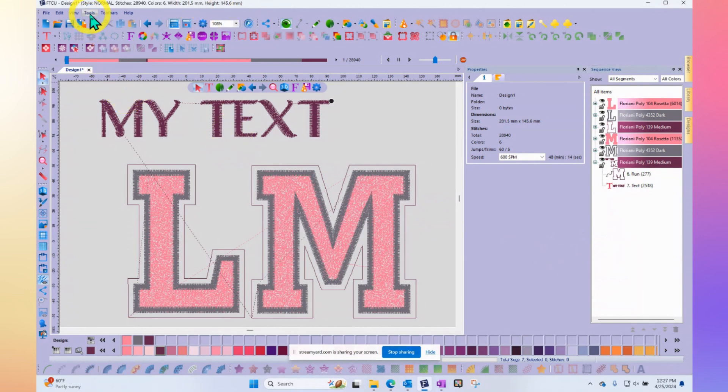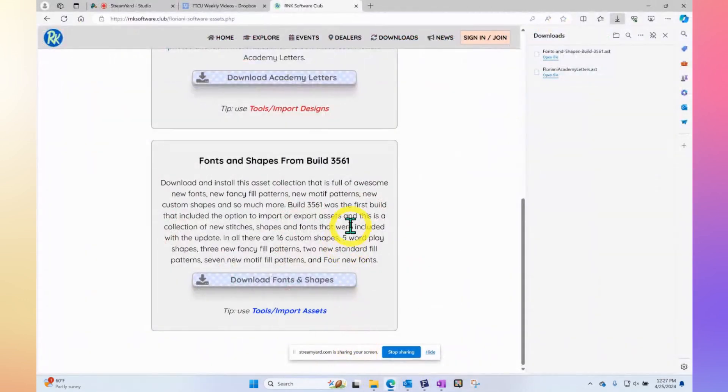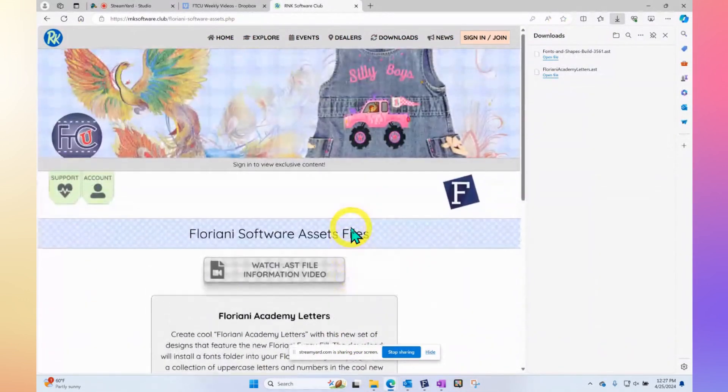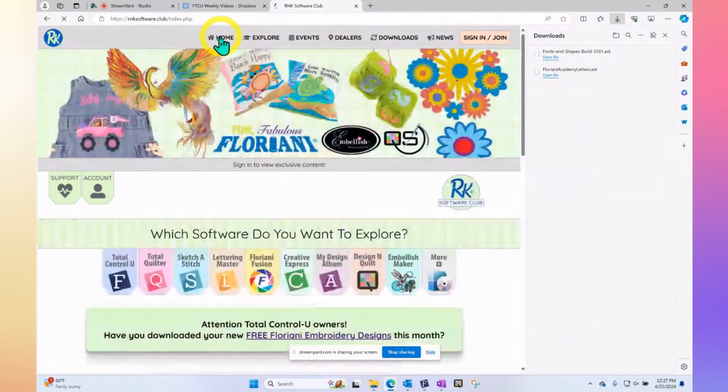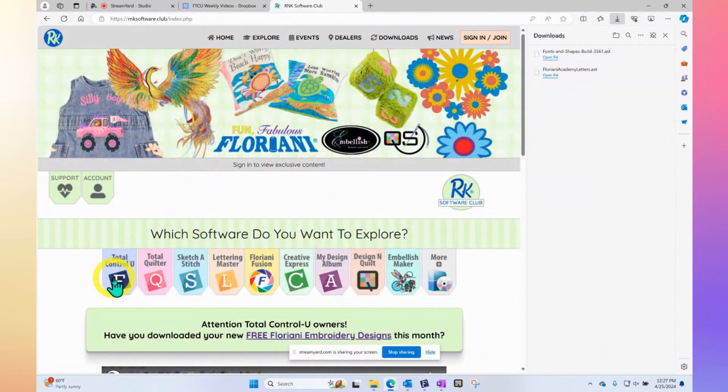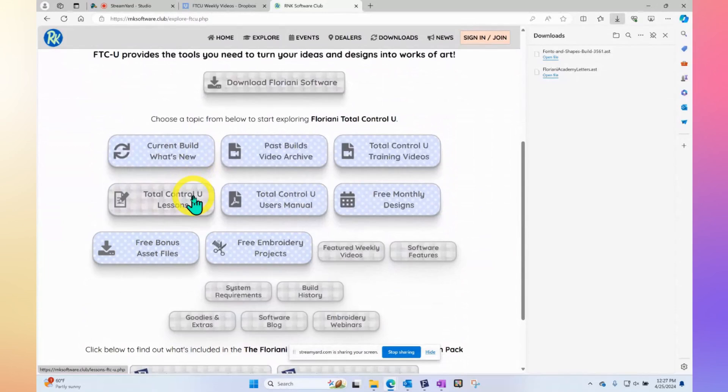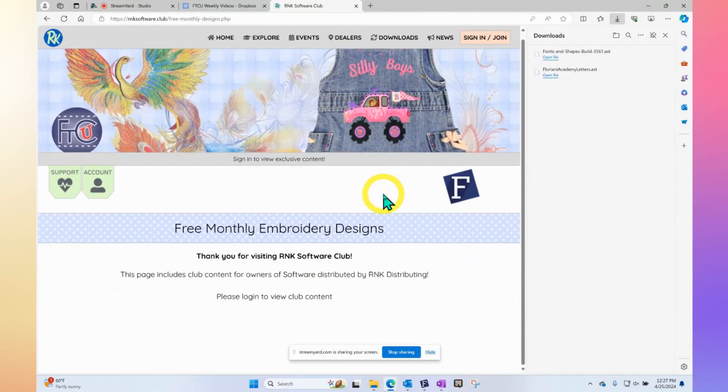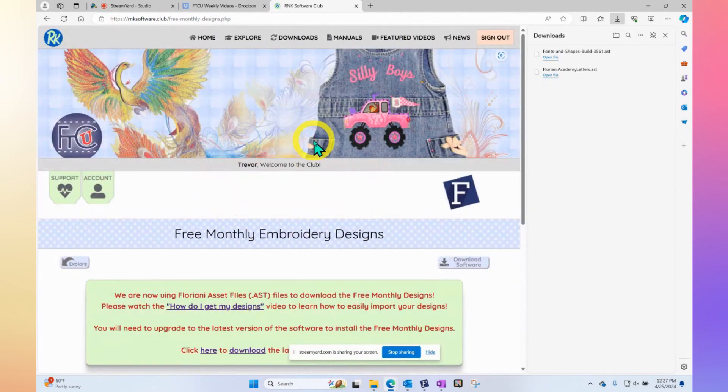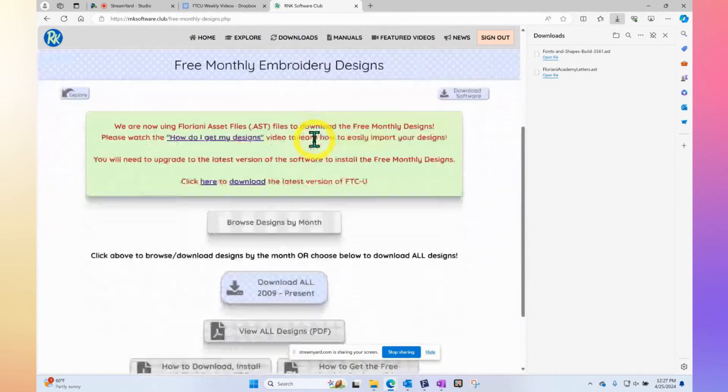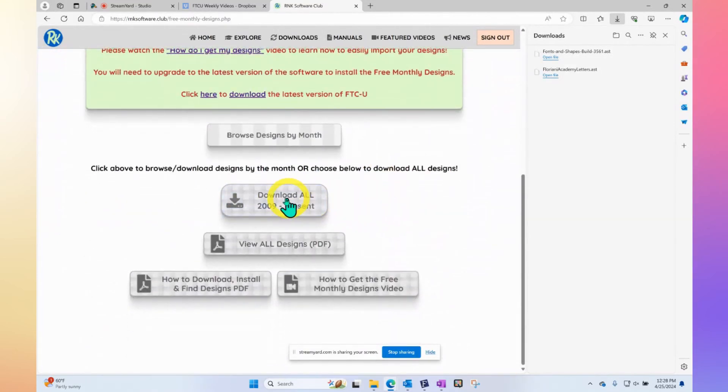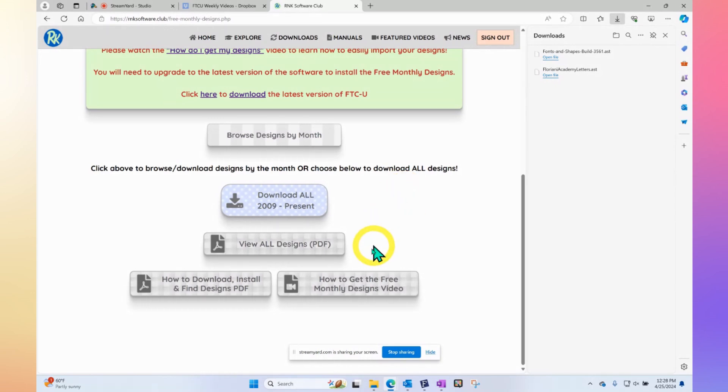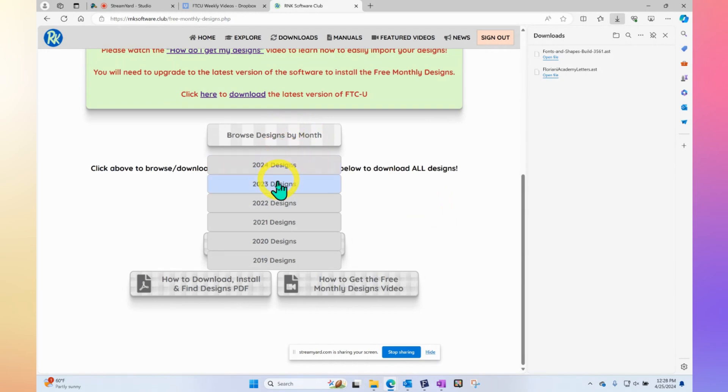Typically when we create them at Floriani, for example, if you go to the free homepage and you visit the RNK Software Club for people that have FTCU, the free monthly designs. Of course, then it's going to ask you to be signed in to be able to download those designs. But when you are signed in, you can go to download by month or the whole thing. There's a video here on how to do it, very similar to today's video. There's a PDF here if you want to follow along step by step. But the steps are generally the same. Browse by month. Let's go to 2024.